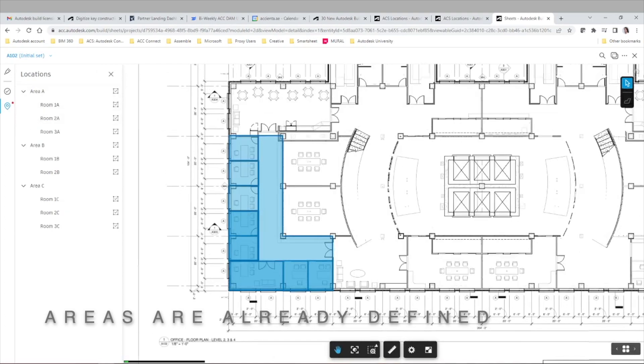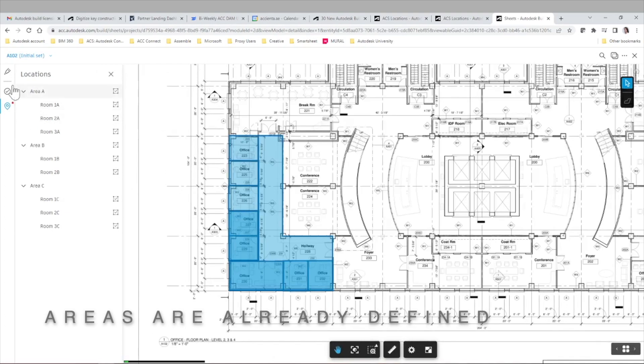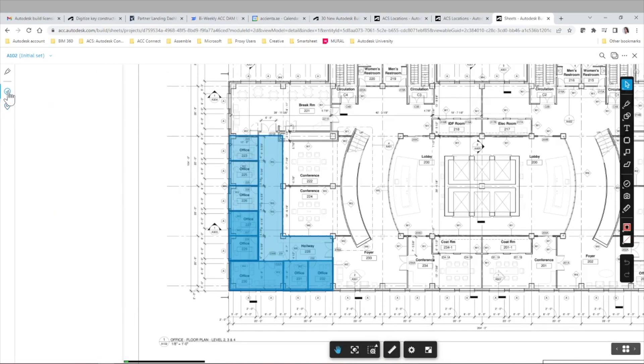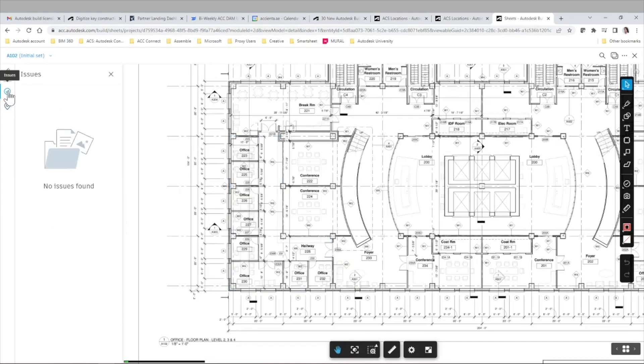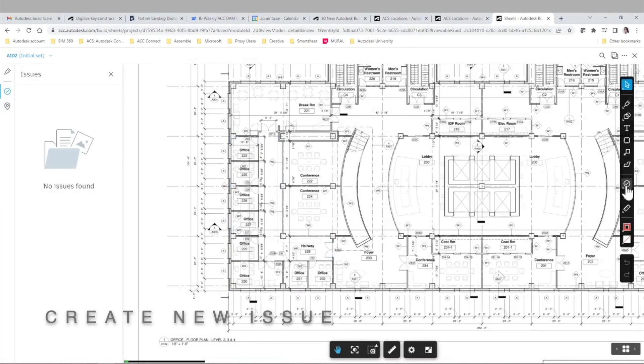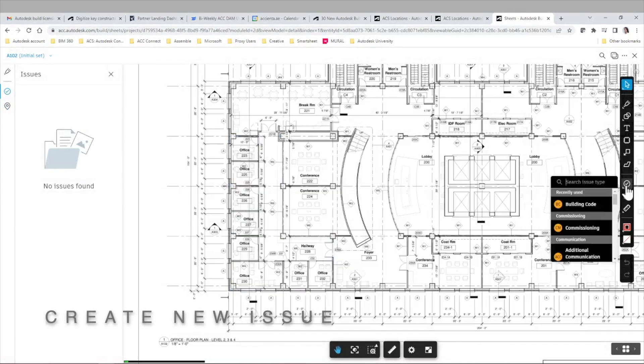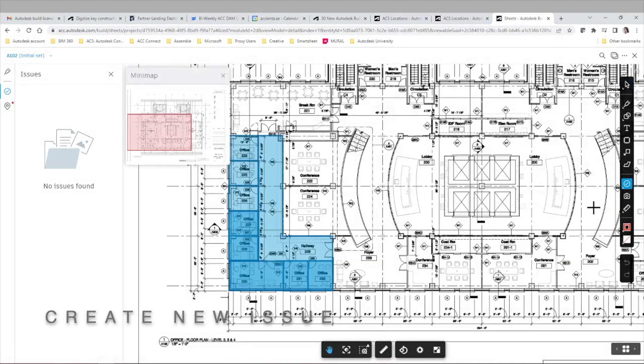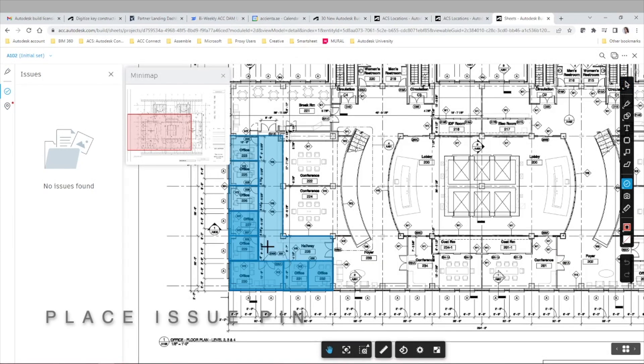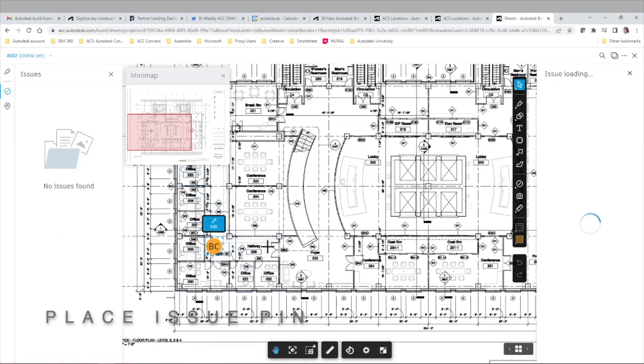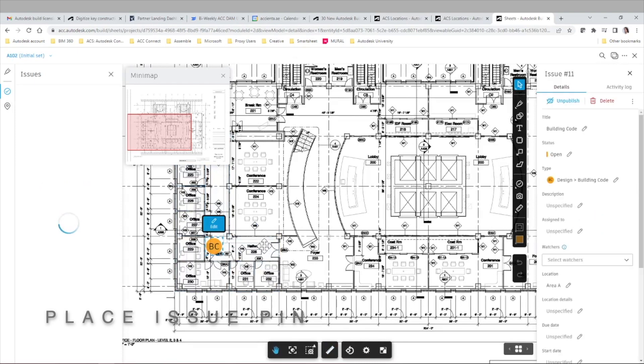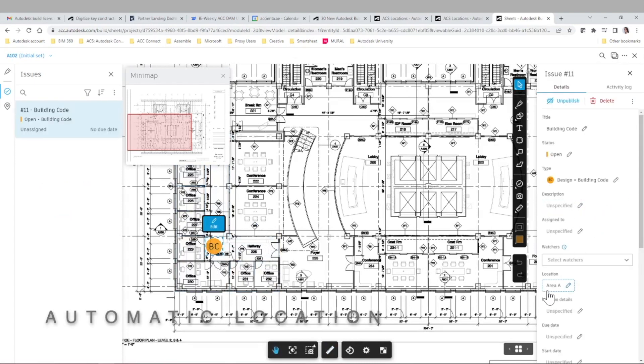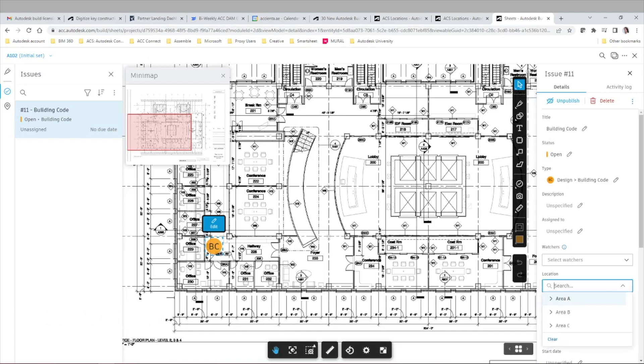Once we are inside our sheet we can verify that those locations are already mapped and then we simply select the issue, create new issue, we select the issue category and type and we place the issue pin in the desired location in the sheet.